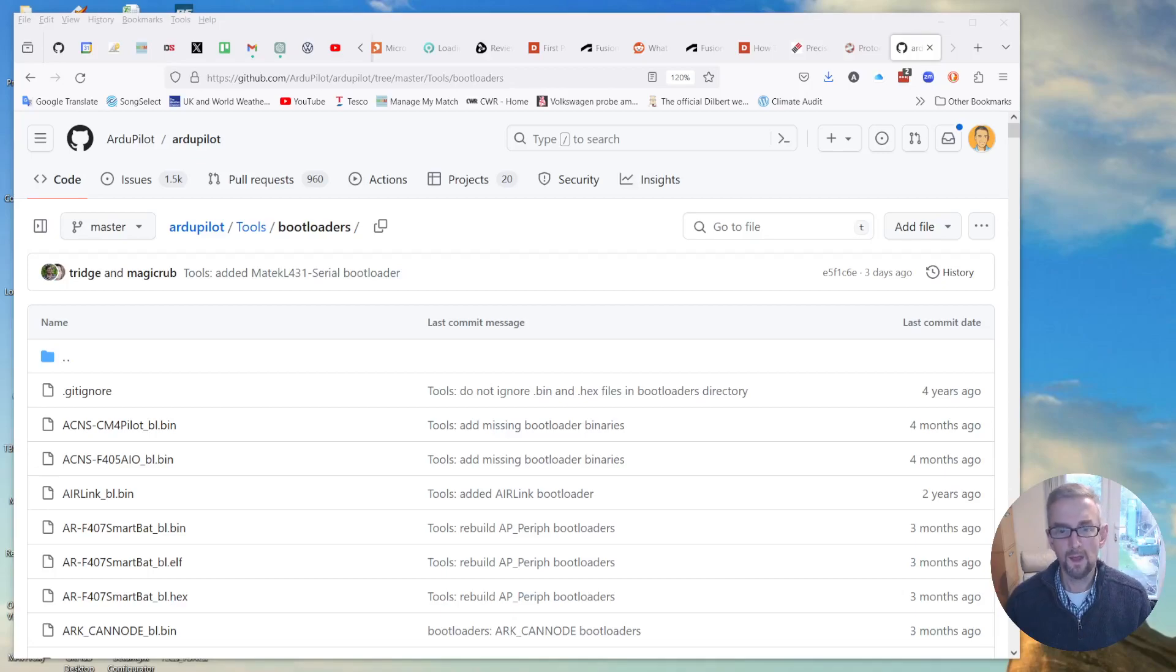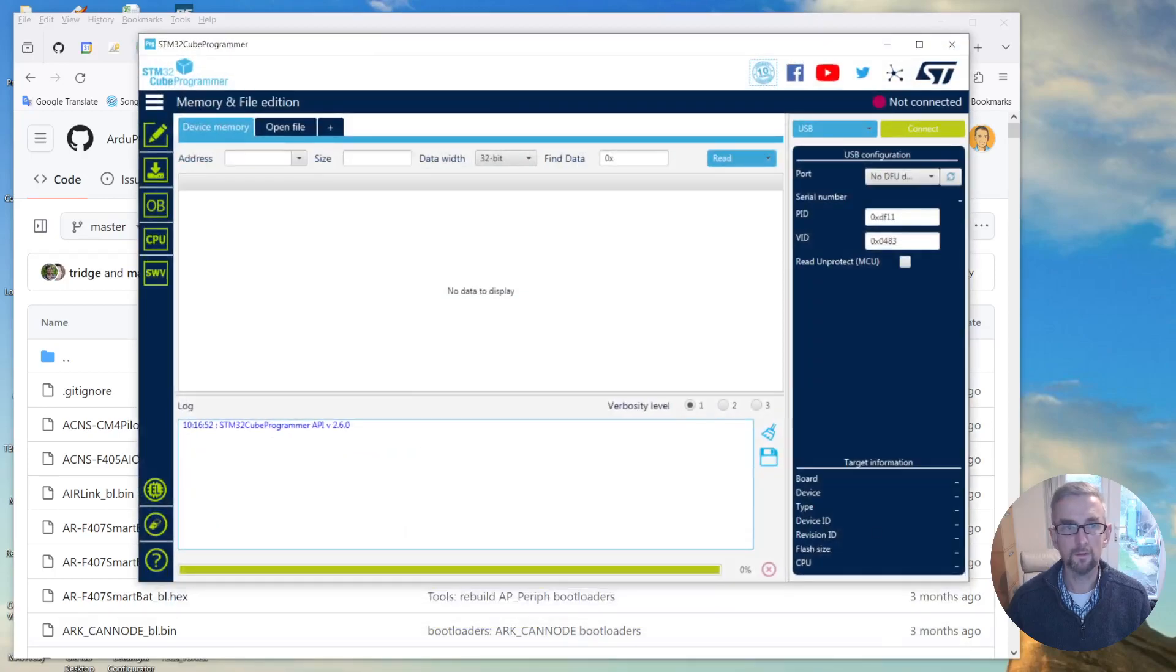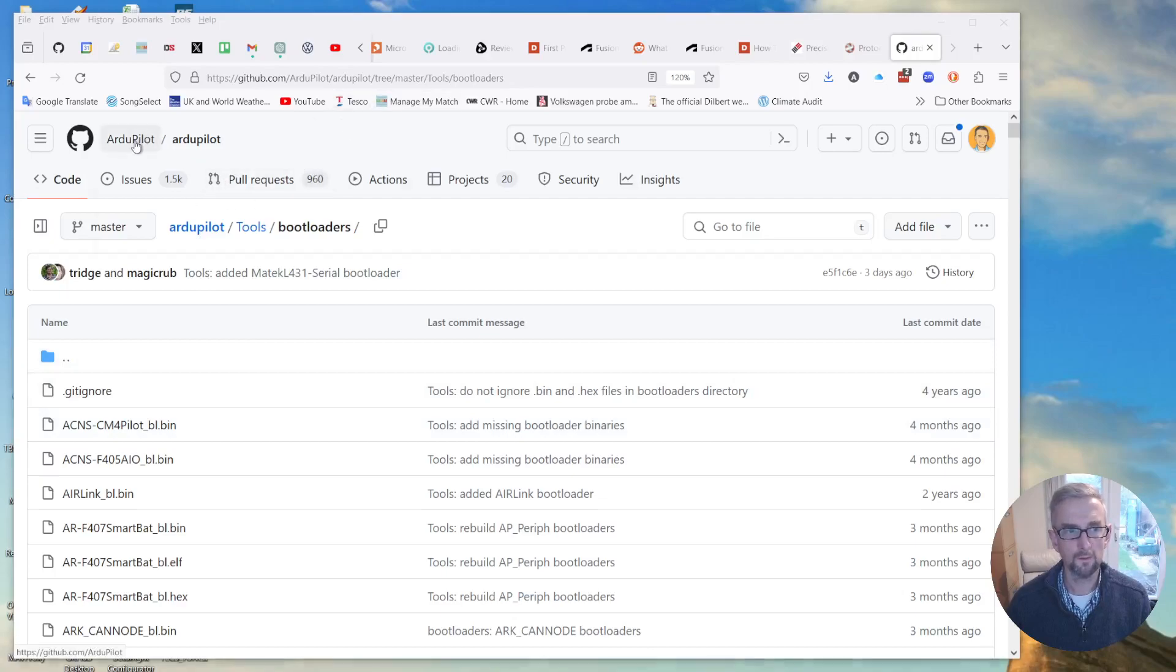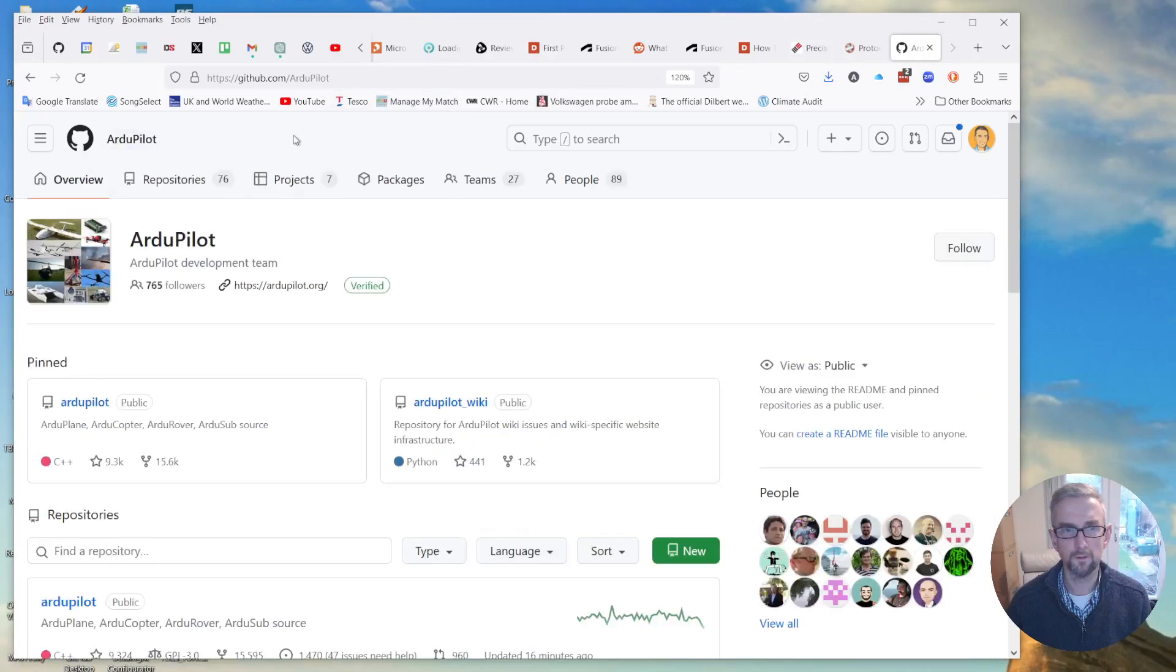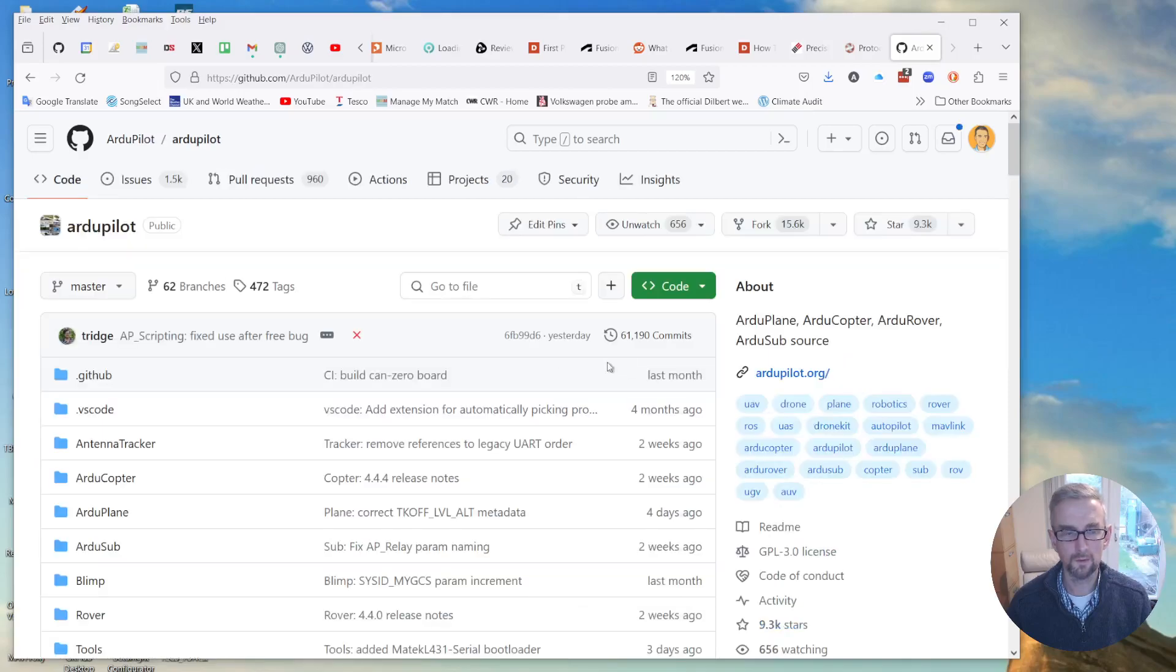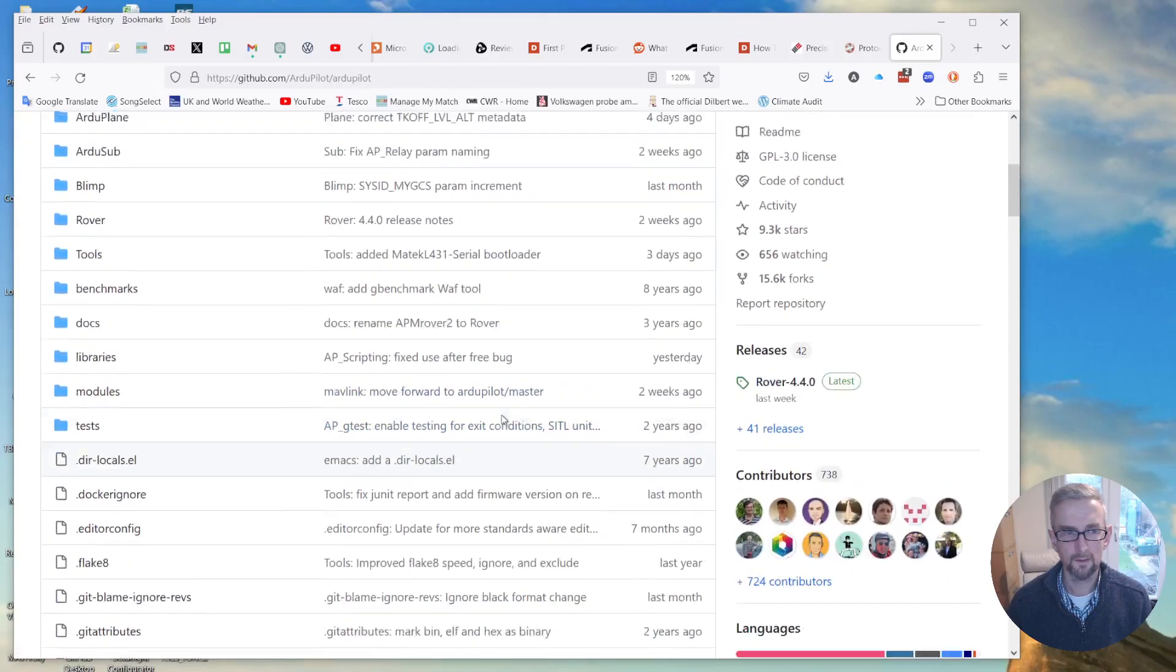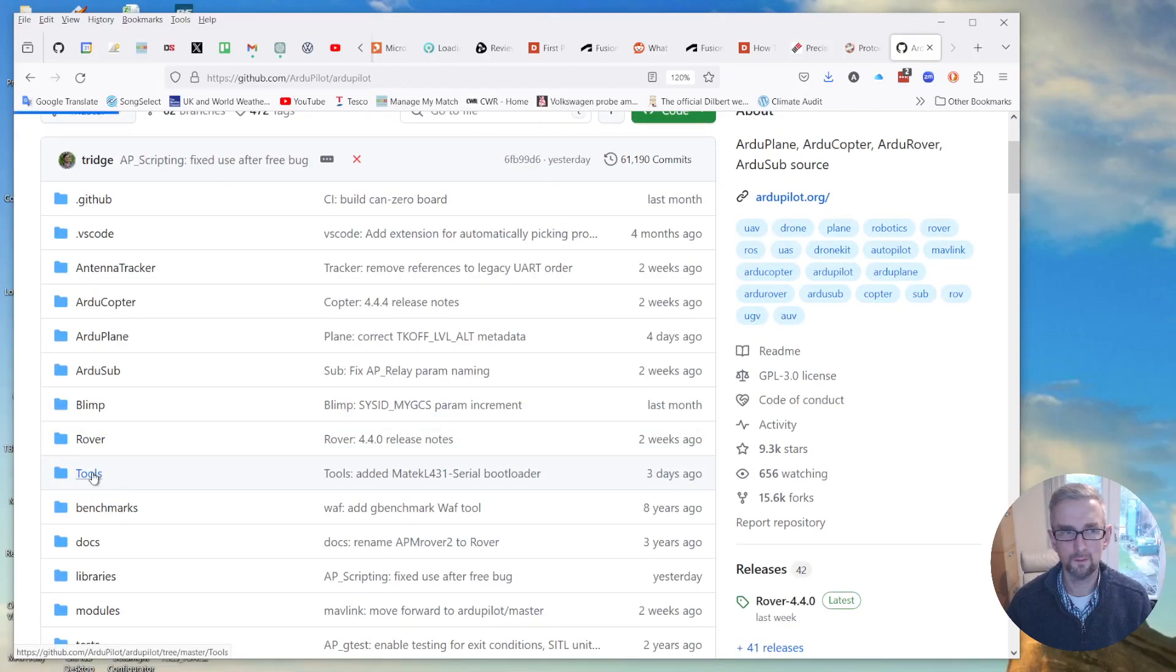So then I'm going to bring up STM32 Cube Programmer. Actually I'm not, first I'm going to find the bootloaders. So actually if you go to the RGPILOT tree you can see here, so I've got the RGPILOT project and I'm just going to use master here. You could use a different branch so I can go to tools, bootloaders.